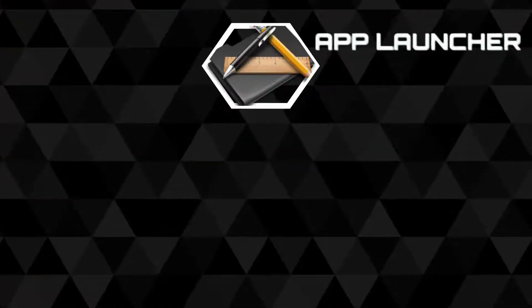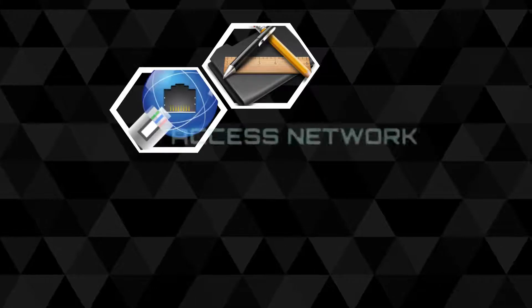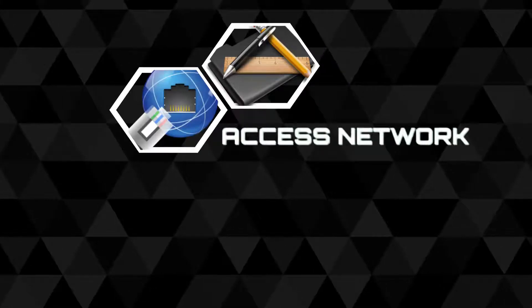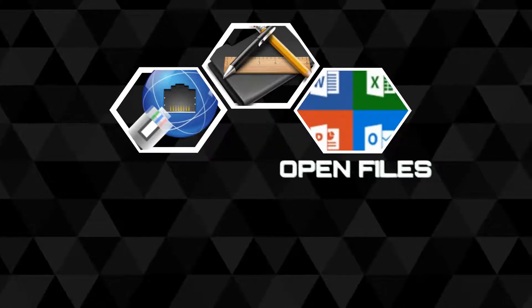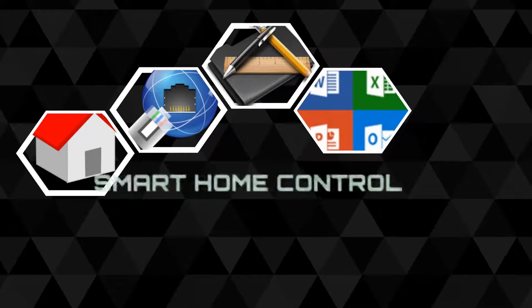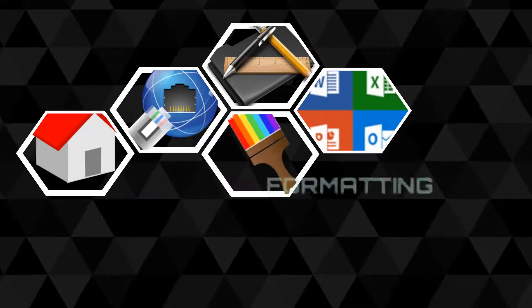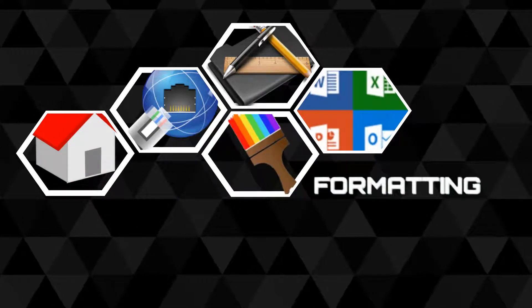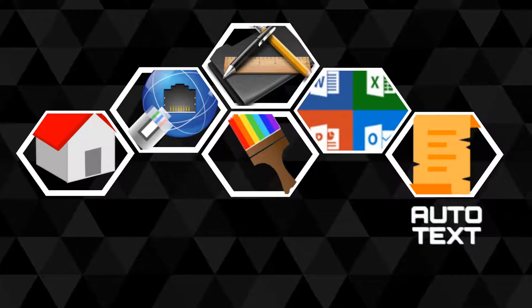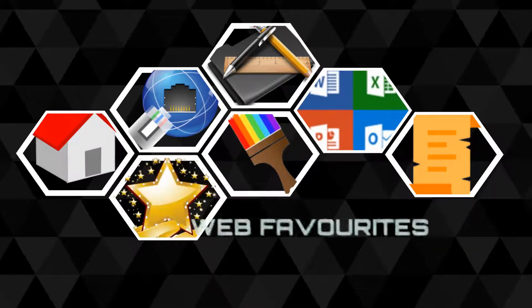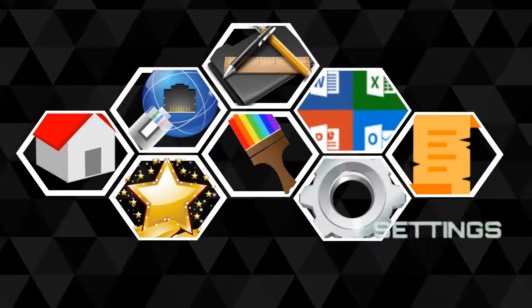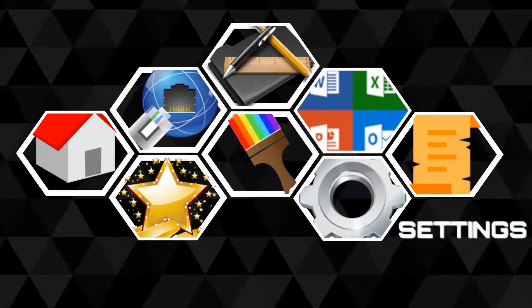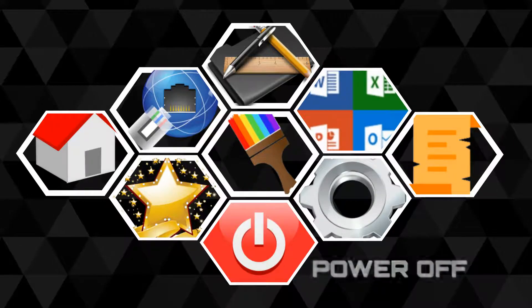In that video, we demonstrated how our Stream Deck was set up to launch apps, access our network and local folders, open our most frequently used files, control our smart home devices, provide basic document formatting, insert automated text and special characters, jump to our favourite web pages, access system settings, and shut down our PC.